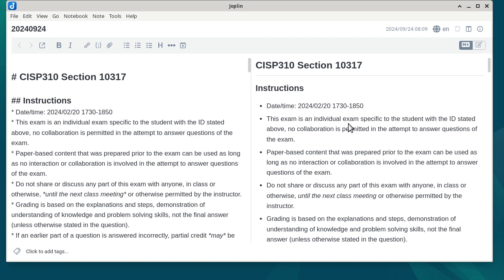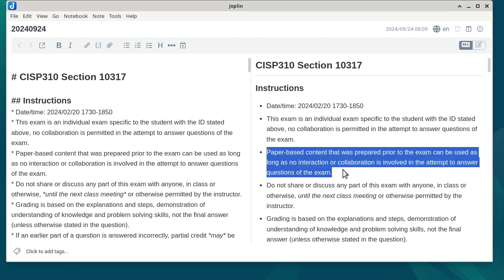Starting with the general rules: the exam is open book and open notes, but everything has to be on paper. No iPads, no laptops, no desktop computers. You can bring an electronic calculator — even a graphing calculator is fine — but no cell phones, no tablets.